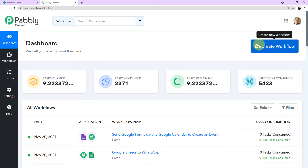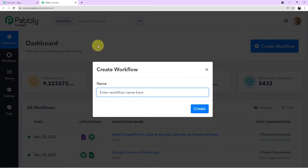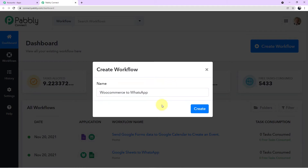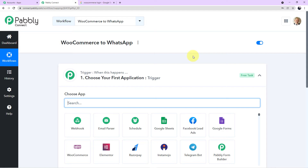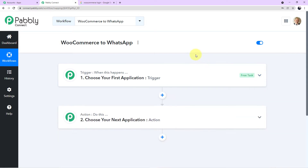We have to create a new workflow. Come to the right corner and click the blue button which says 'Create Workflow.' A mini box will appear asking you to name your workflow. Let's name it 'WooCommerce to WhatsApp' — the names of the two applications we are integrating. Click on Create. We have entered the workflow where we will perform the integration steps.